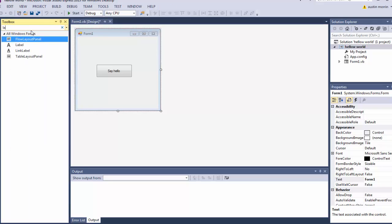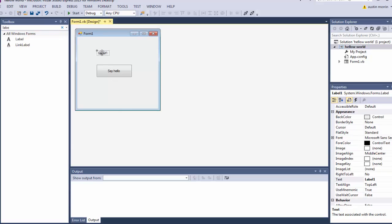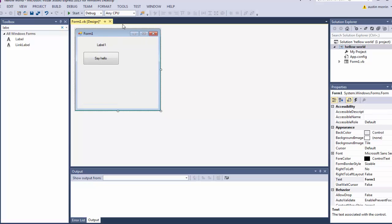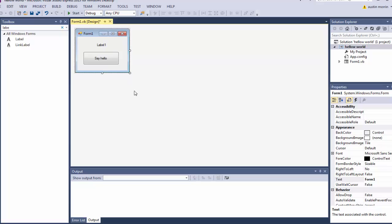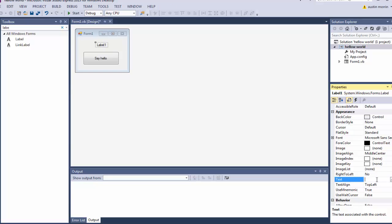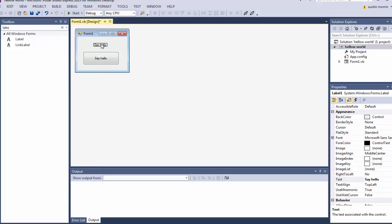Now we're going to need a label, so go up to the search bar, type in 'label', and click it to place it on the form. We're going to move these up and resize the form by clicking on an open spot and dragging. Click the label, go over to the right-hand side, go to the Text property, and erase it — or just type in 'Say Hello'.